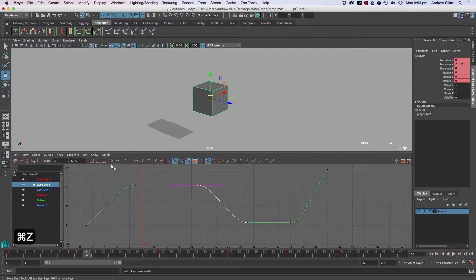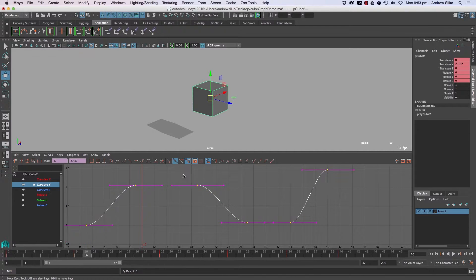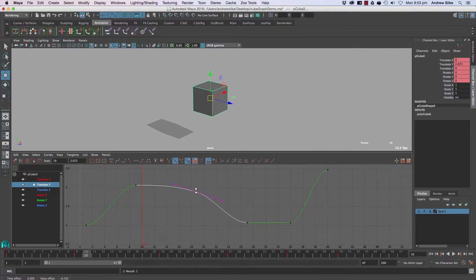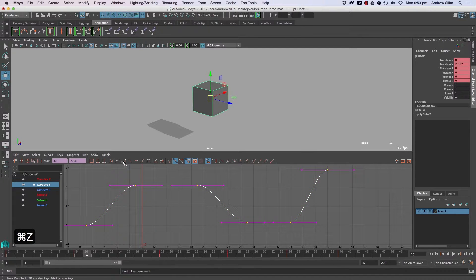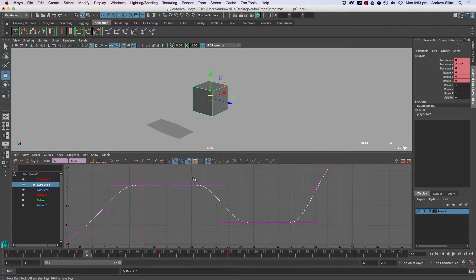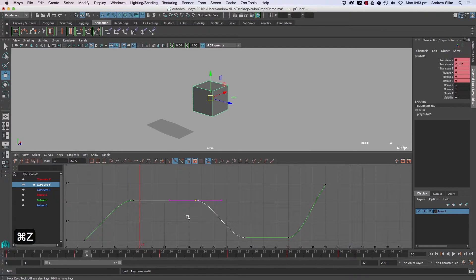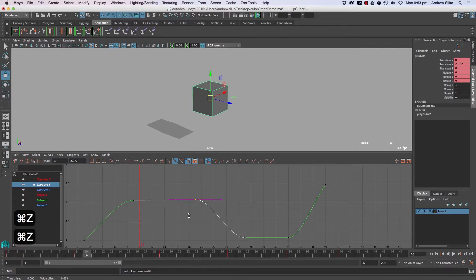Whereas if you look at the auto tangent when we do it, it'll smoothly go down. It's not so jerky on that in-between there. So with clamped it jerks, and the other thing is when we go above, it jerks back again.